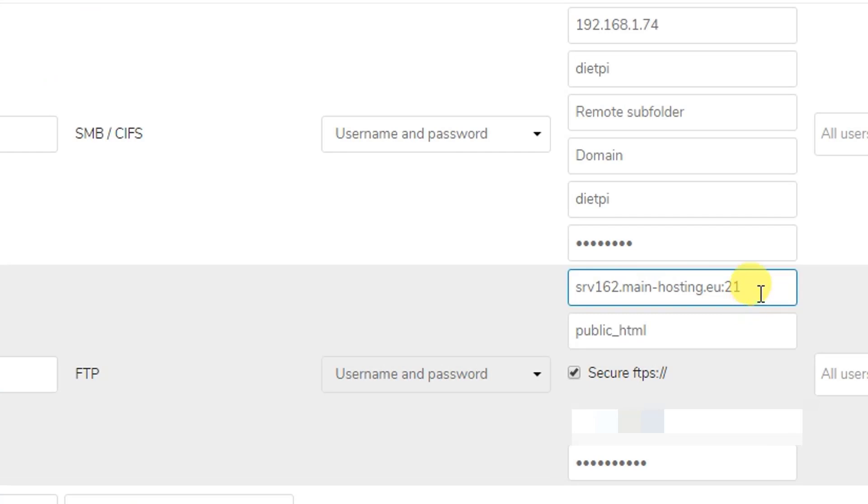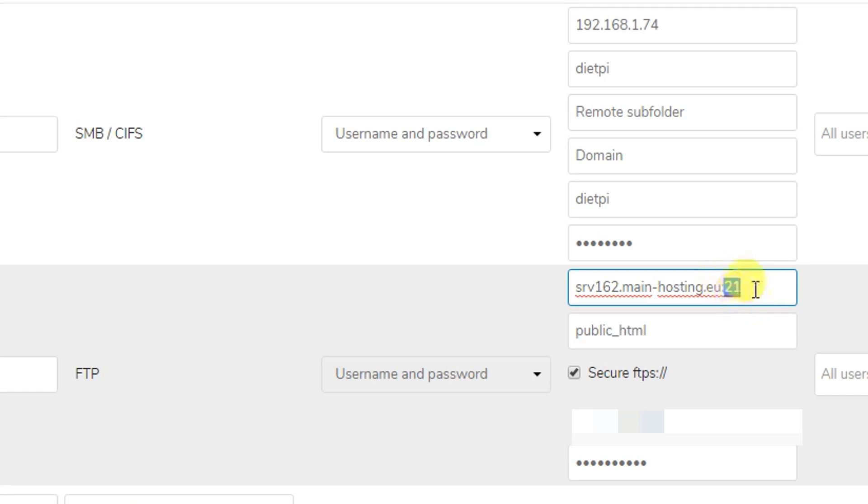We need to put the port number here. The default port number is 21. In my case it's 21 and the default is also 21. So if you have a different port number, you just need to mention it here next to it. You need to put a colon and then 21.